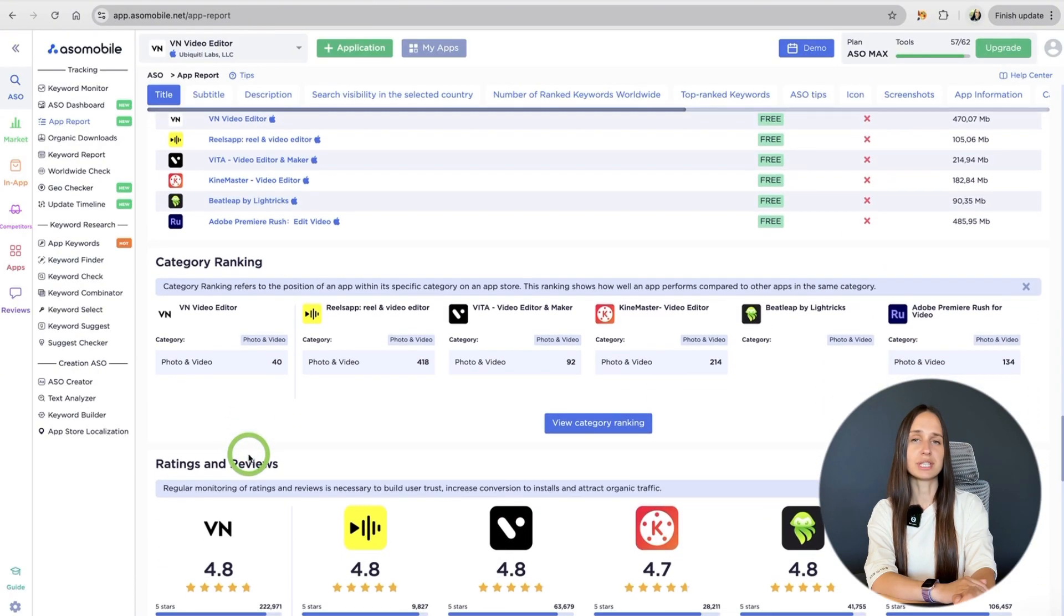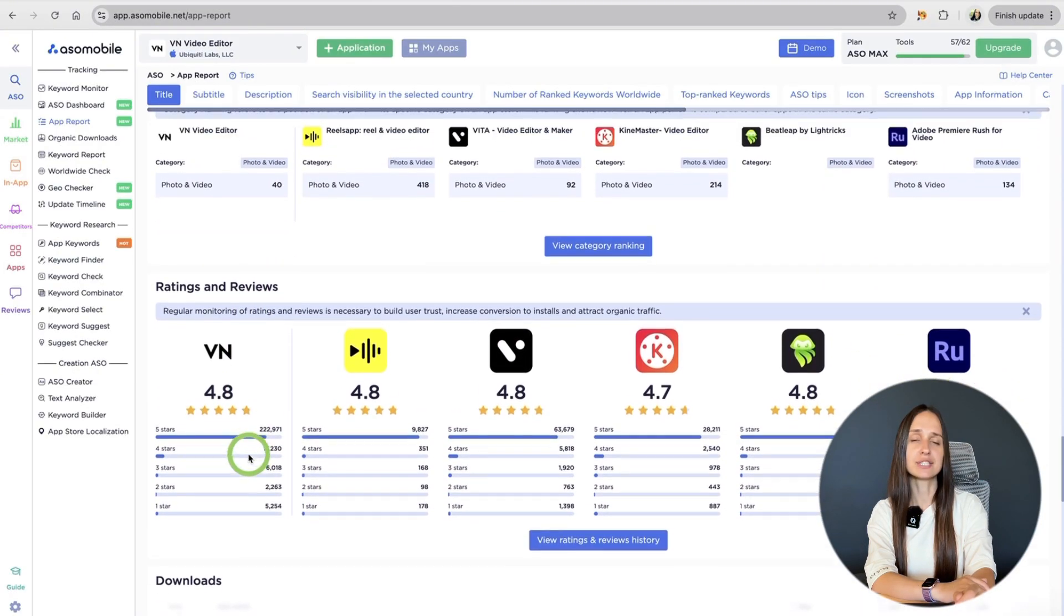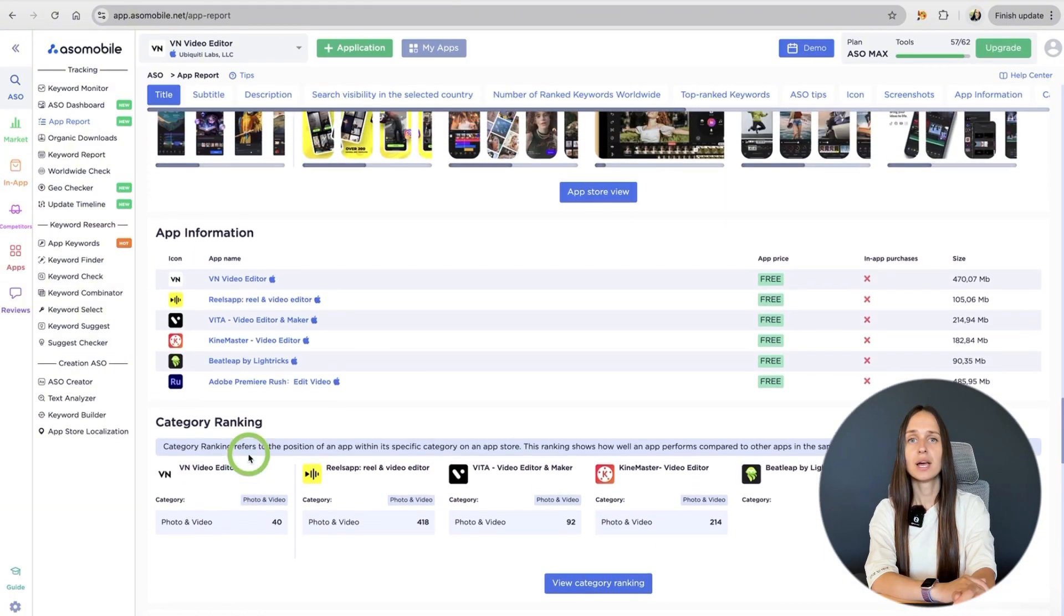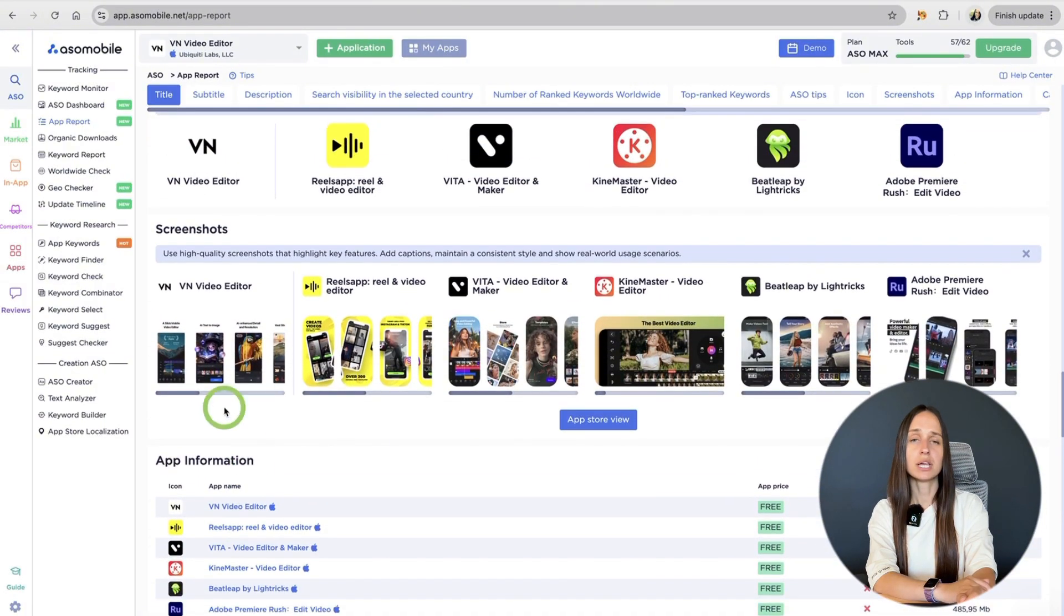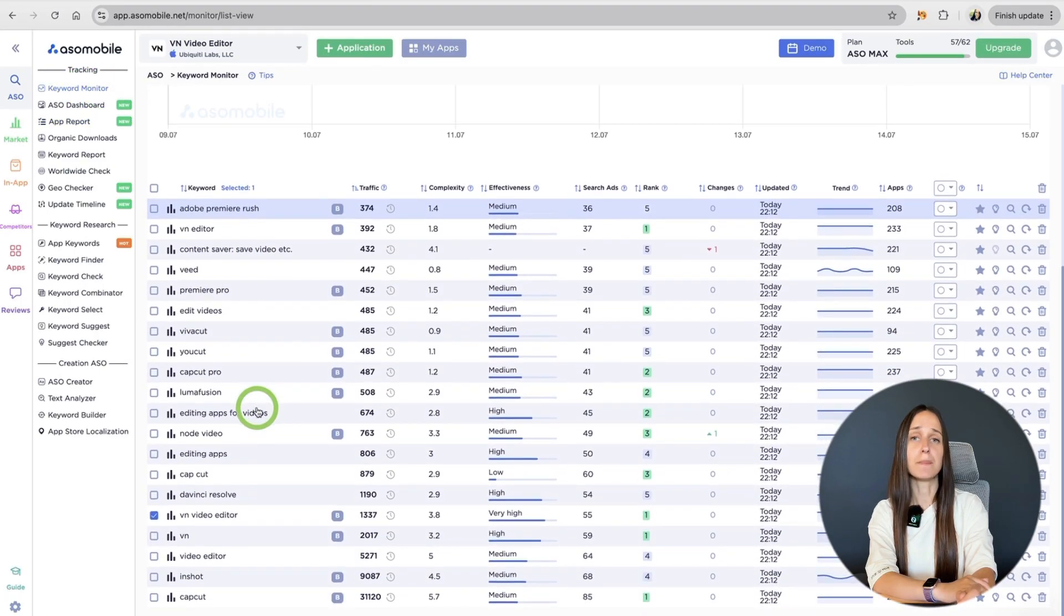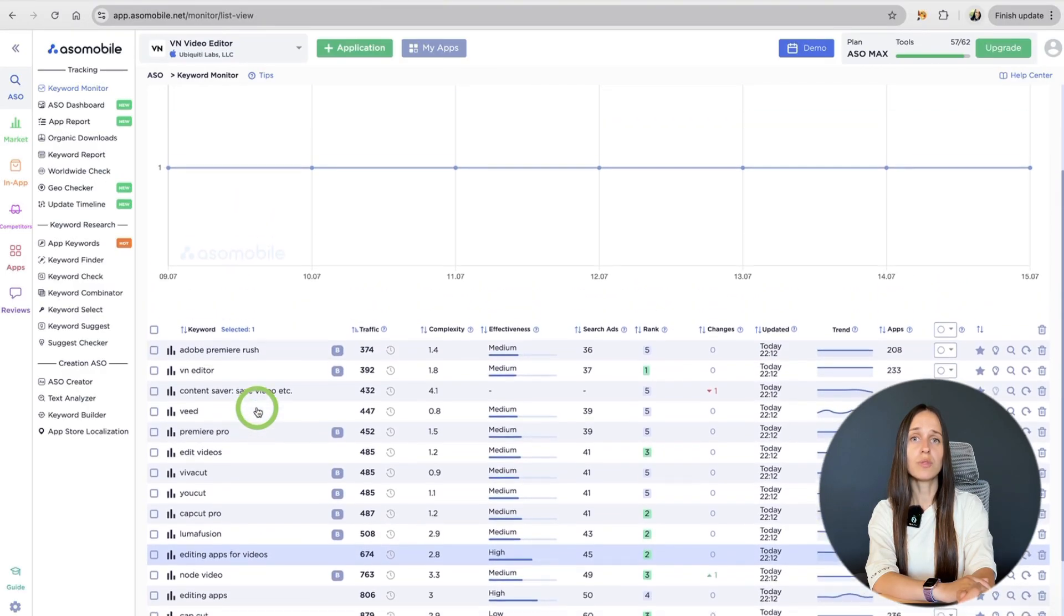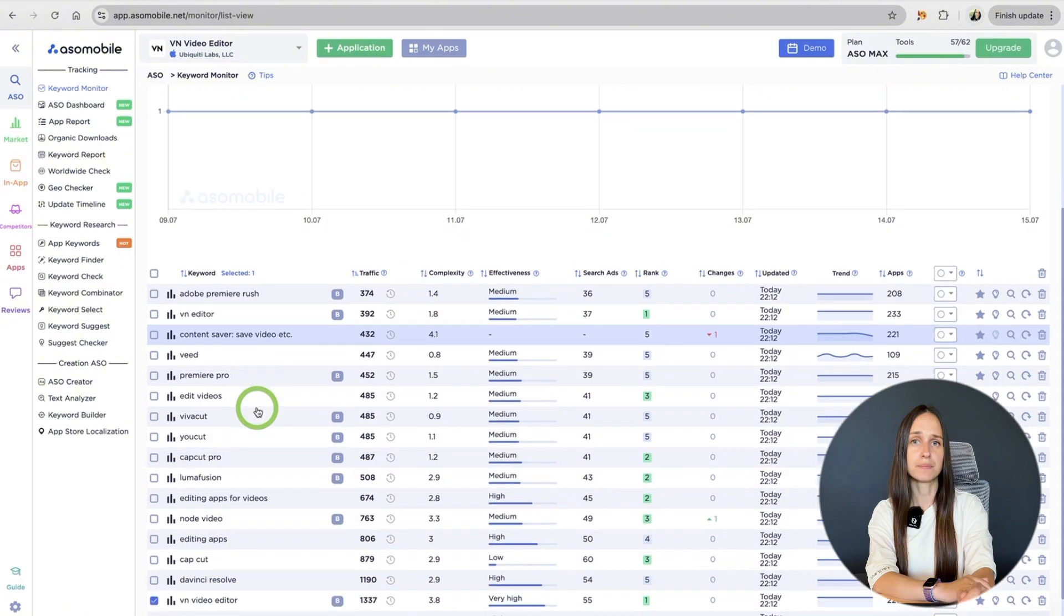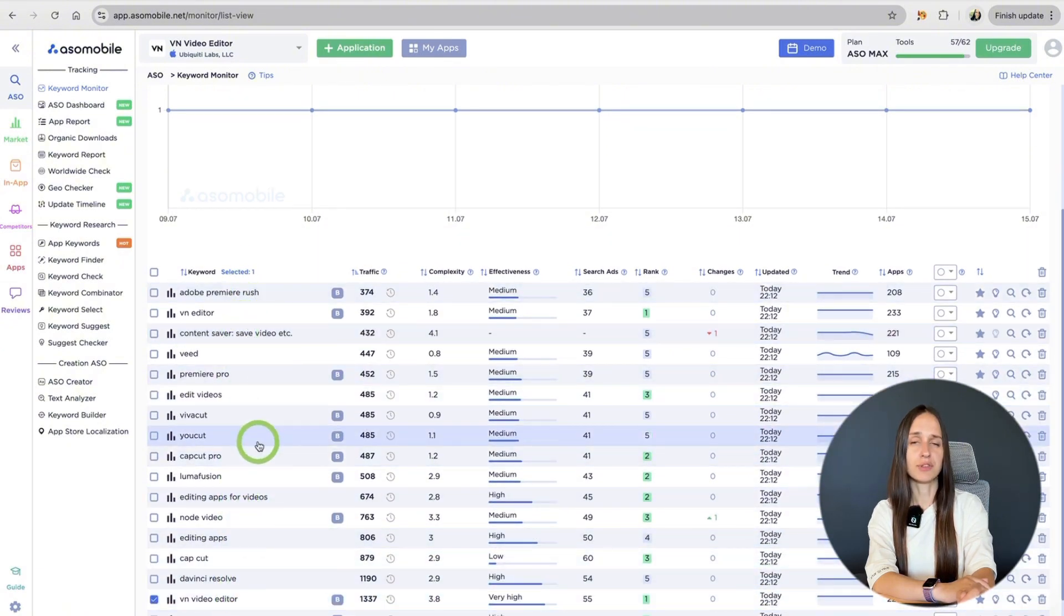Now, when your project is ready, let's dive into the ASO optimization process. Go to the keyword monitor tab – this is where the real optimization starts. Think of it as your main workplace for keywords. This is where all the keywords you add from other tools will appear.